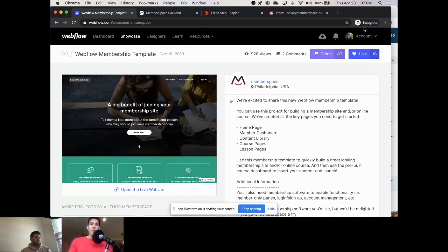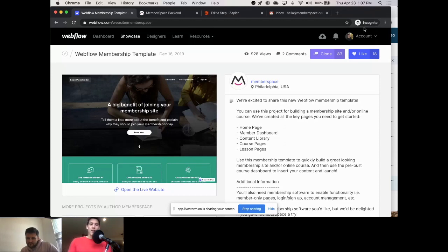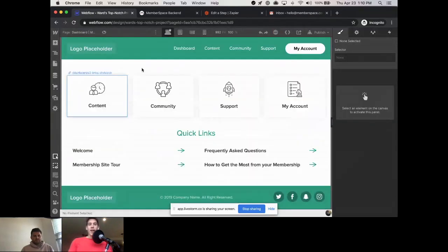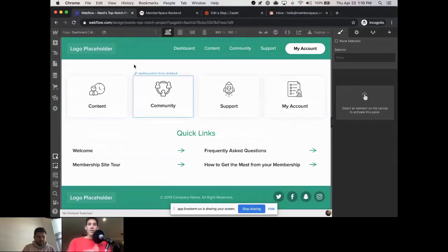First, we're going to create a Webflow site. I'm not going to do this from scratch to save time, so we're going to use a template that MemberSpace created, which is free for anyone to clone. It's a nice way to get membership site components pre-built and ready to go. This dashboard is pre-populated in the template — we even have a little pre-populated community section.